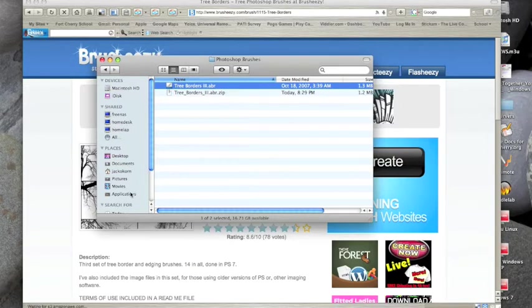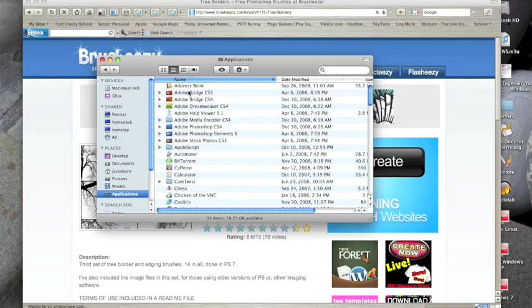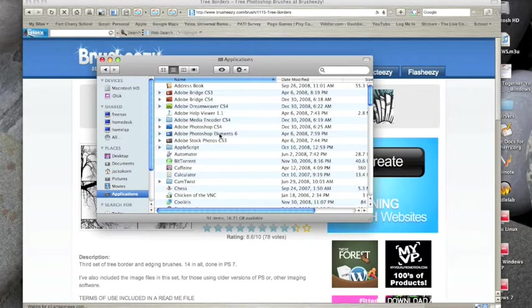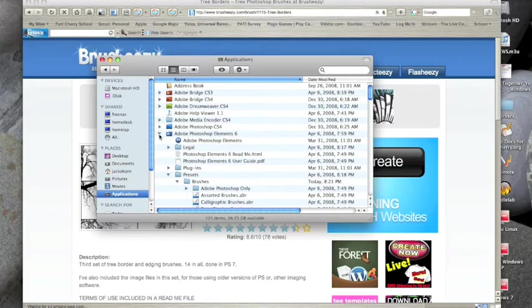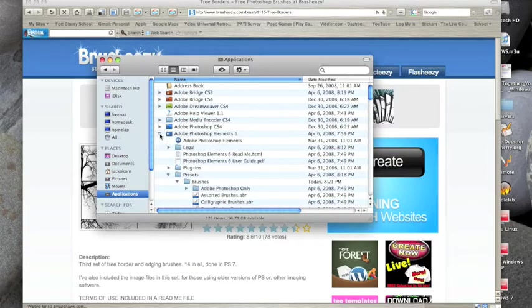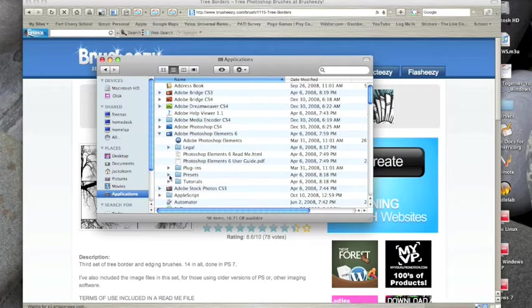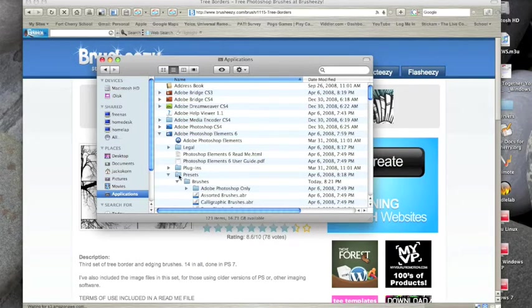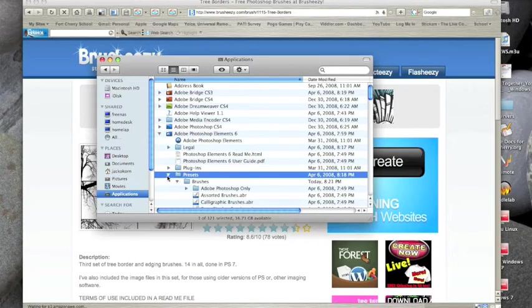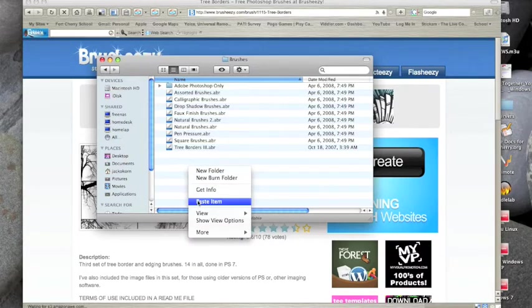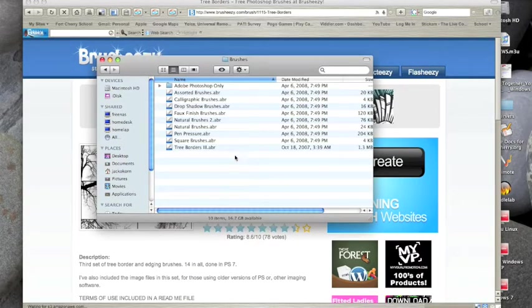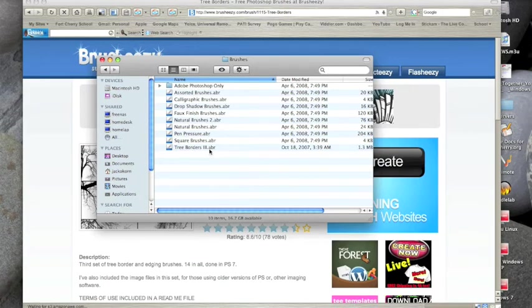Now we want to click on the applications folder and in the applications folder you're going to find Adobe Photoshop Elements 6. I know that because on the Mac Adobe Elements 7 is not available as of yet. Now we'll just click the little triangle in front here, open it up, and then you're going to find presets just like we had on the Windows computer. If you click on presets you're going to come up to brushes, just double click that then you just right click and click on paste item. Now just click replace because it's already in there. As you can see now we have our new brush in there, tree borders 3.abr. At this point we're done with the finder window.